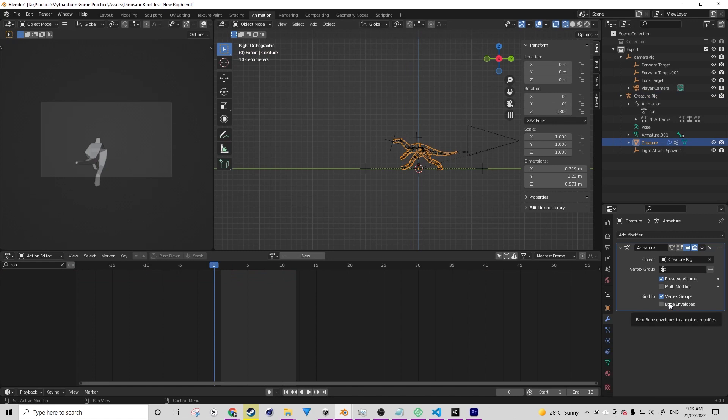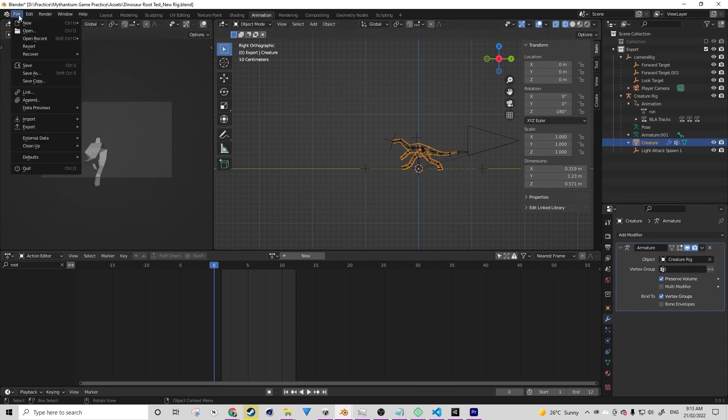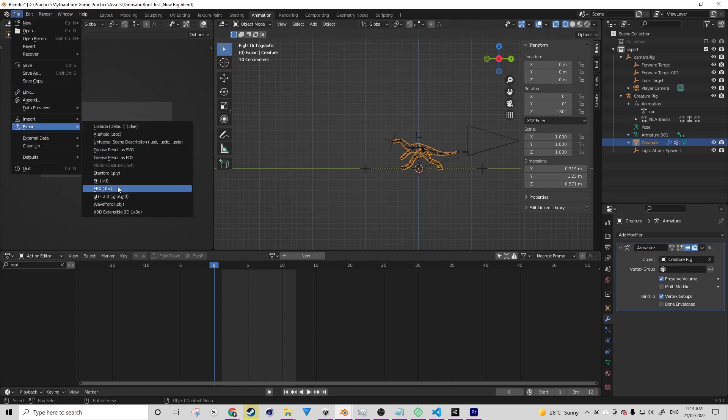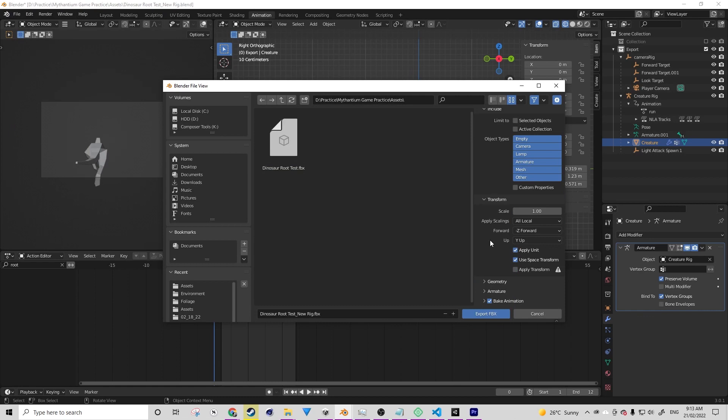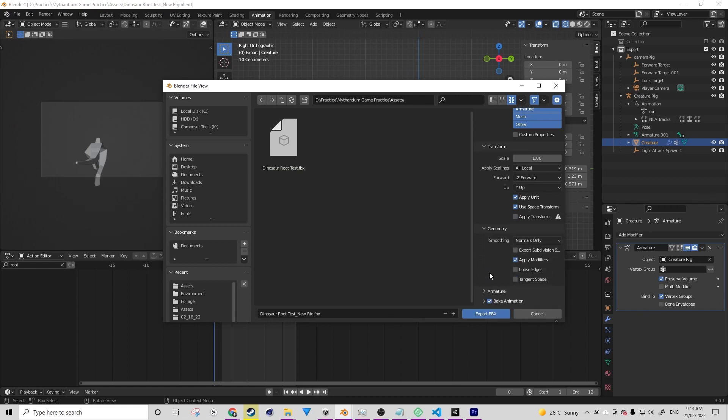You want to ensure that only an armature modifier exists on your model, and if you don't have an armature modifier, that's okay too, but it can only be that modifier. The reason is when you go to export this, the apply modifiers function does not work with shape keys at all.